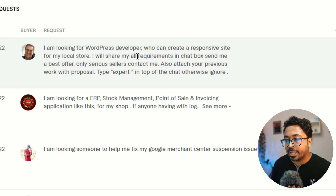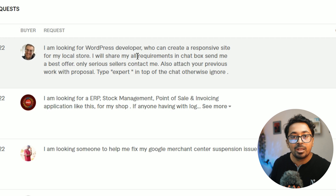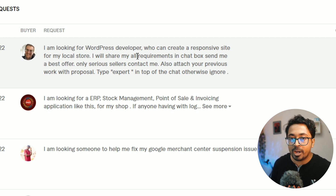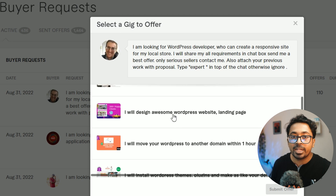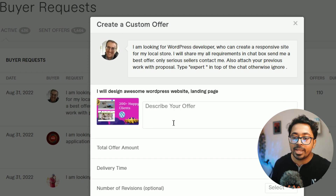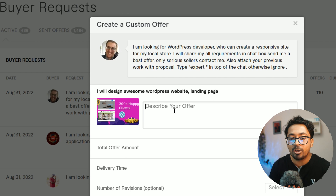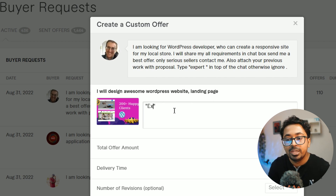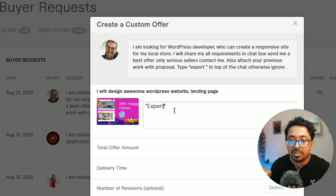The buyer is asking for an expert, so if you are not an expert you should not apply for this job. The key part is: if you ignore the instructions, the buyer will ignore you. So make sure to follow the instructions of the buyer — an amateur versus an expert is a big difference. You need to send the right kind of proposal to get this job offer.